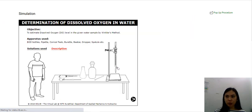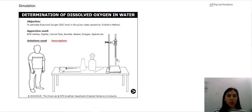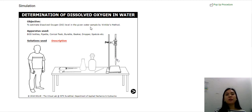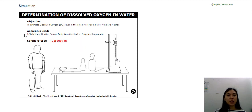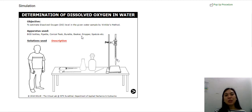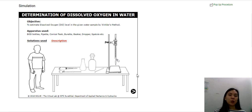Clicking on that will prompt you to this particular page — Determination of Dissolved Oxygen in Water. The objective is to estimate DO level in the given water sample by Winkler's method. DO is just a short term for dissolved oxygen. These are the apparatus that we will be using: BOD bottles, pipette, conical flask, burette, beaker dropper, spatula, and other miscellaneous apparatus. Click on this button to proceed to the next phase.